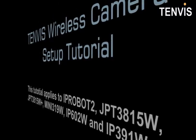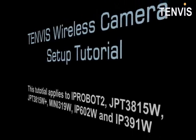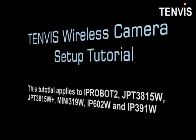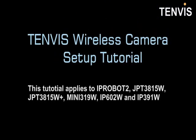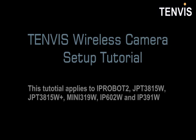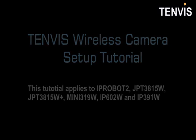Hello everyone, thank you for purchasing TENVIS product. In this video, we will use the IP Robot 2 as an example to learn how to set up an IP camera.